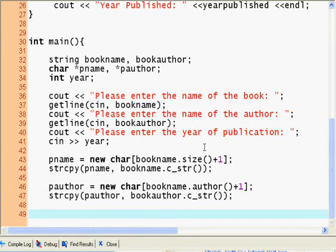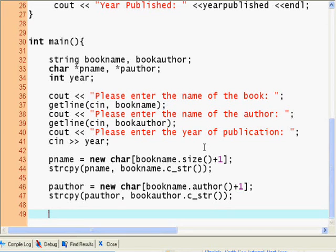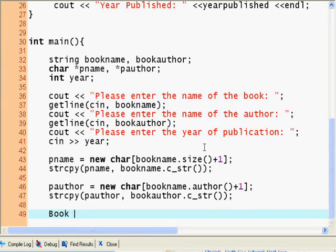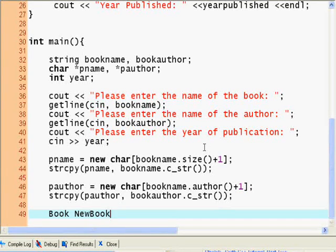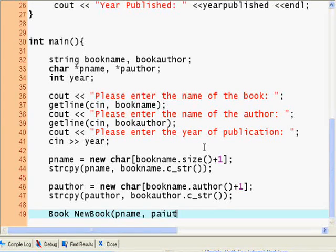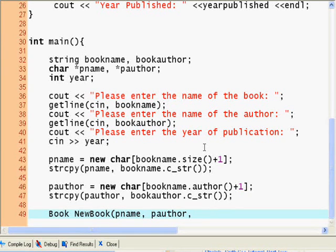Now we have them. And now we just call Book, my book, well Book NewBook. And declare pname, pauthor, and then year.